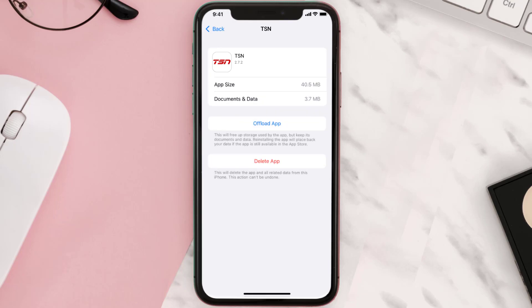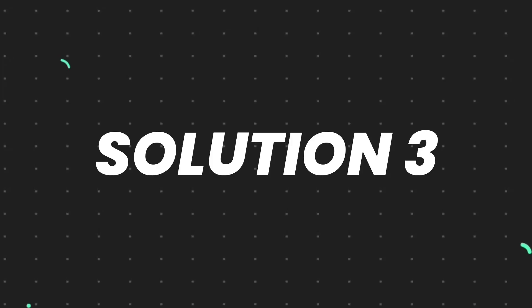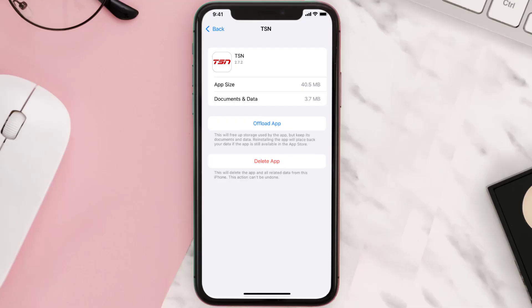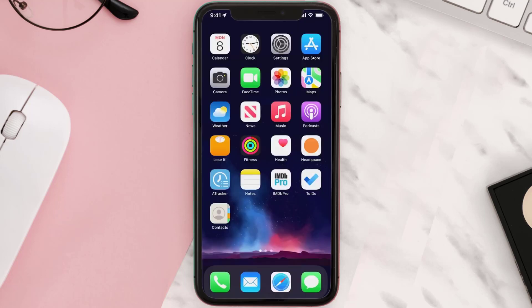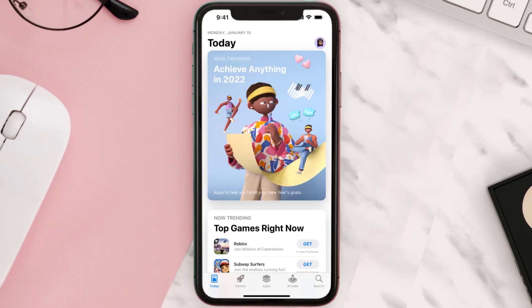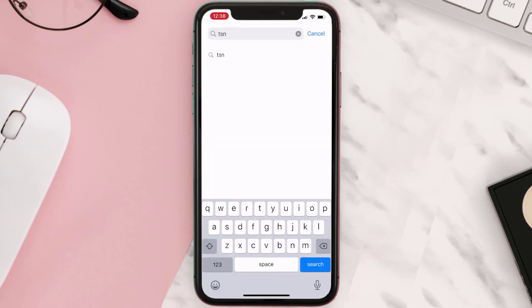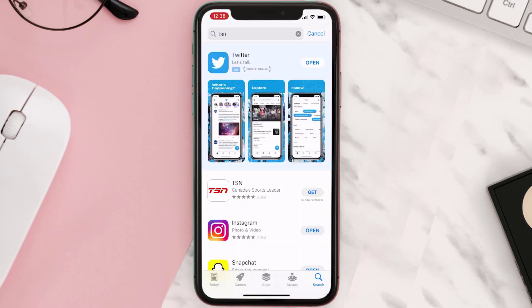This should fix the issue, but if it doesn't, you need to completely reinstall the app. Follow the on-screen instructions to navigate to the app page, then tap on Delete App to uninstall it from your device. Once uninstalled, open up the App Store, search for the app, and tap the Get button to install it back on your device.